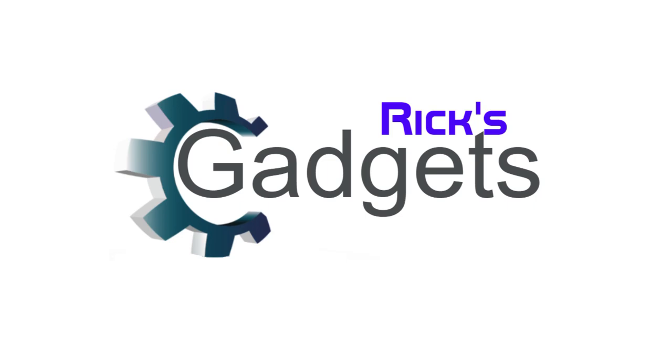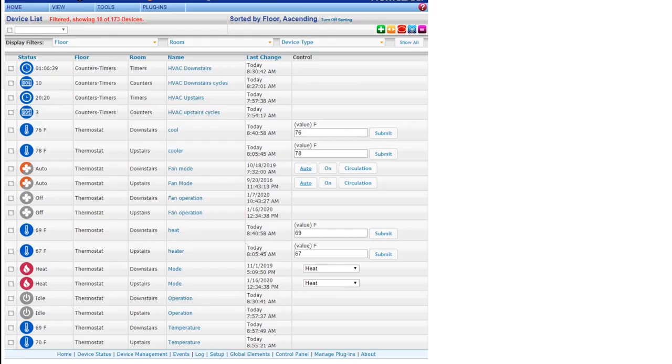Welcome back everyone to another episode of Bricks Gadgets. Today I want to show you how HomeSeer can track device status changes and how you can graph those changes in your HomeSeer system.